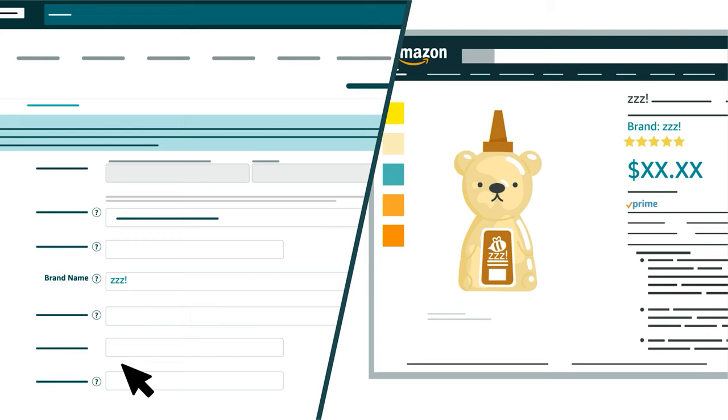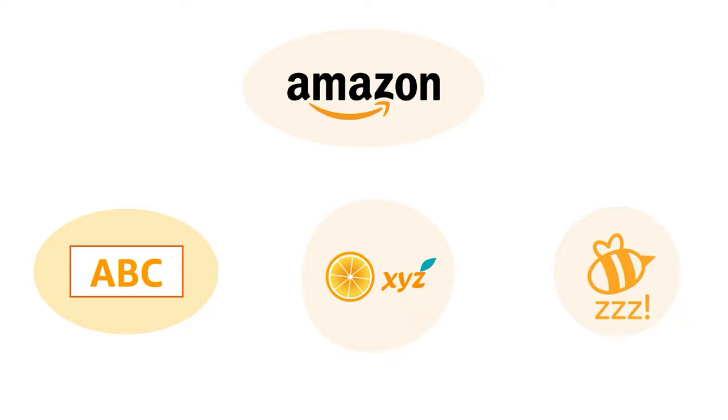This requirement allows Amazon to confirm that the brand names selected or entered in Seller Central during the listing process are paired with the correct products.